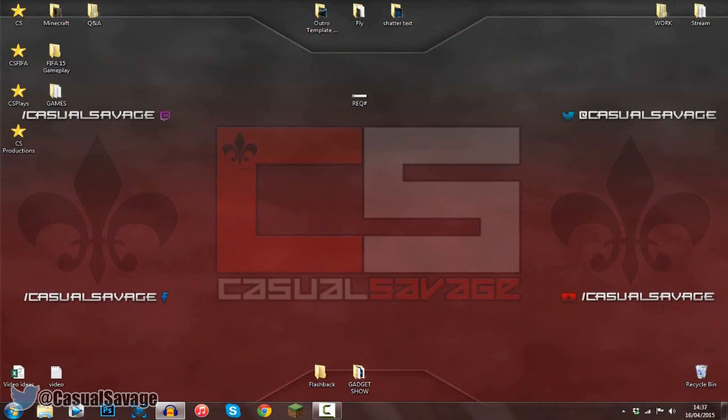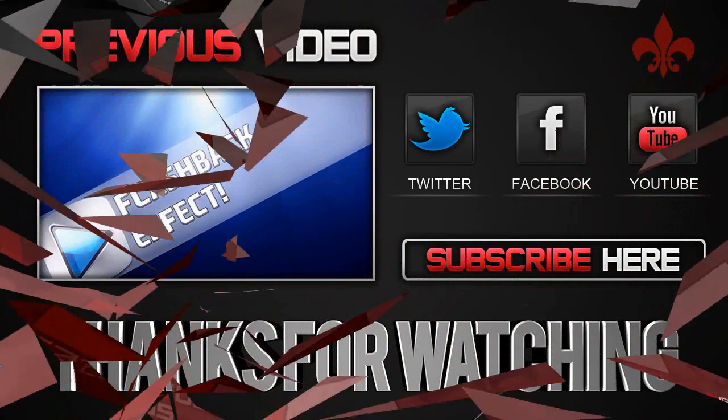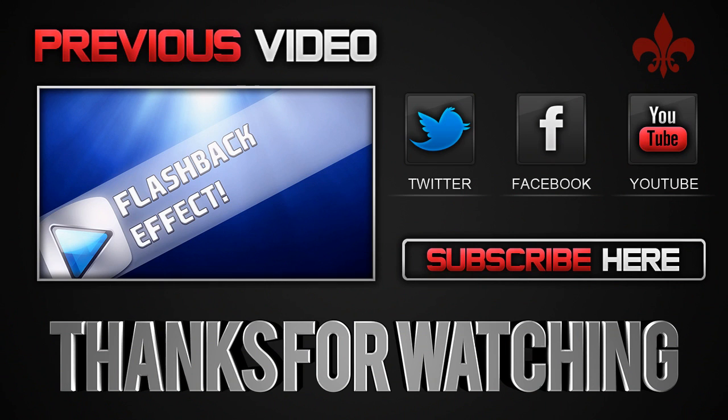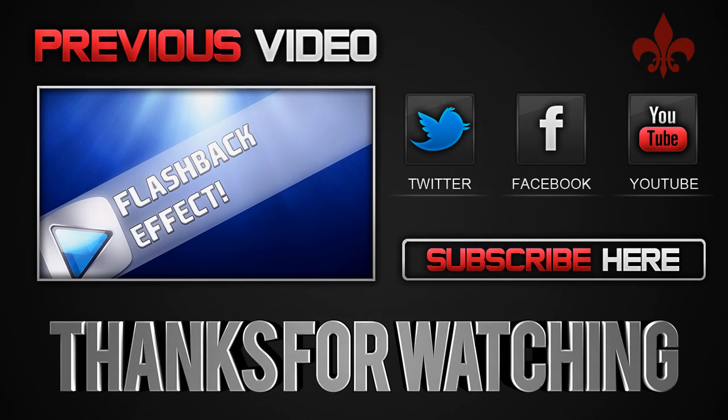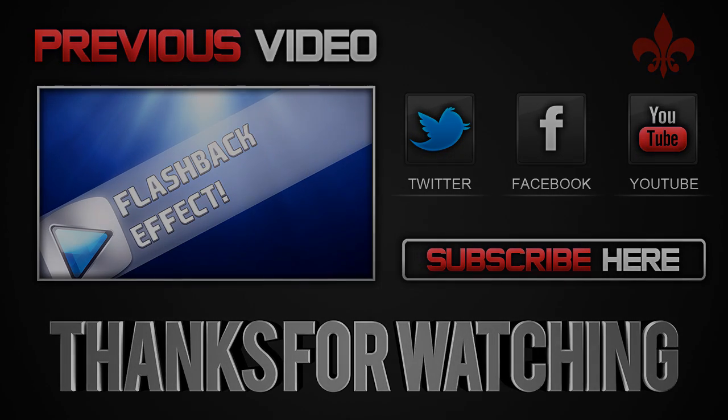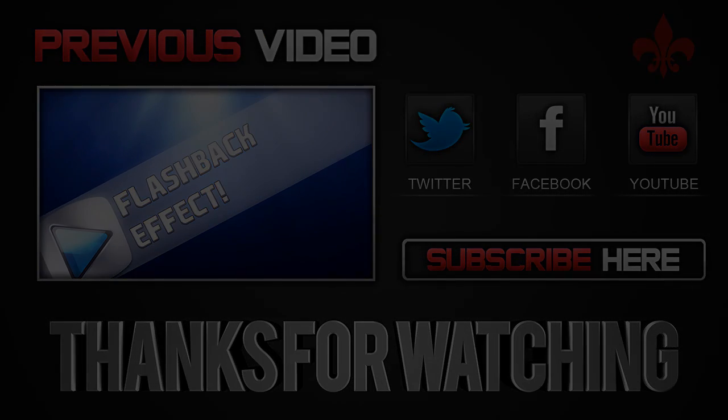So yeah, it's been Casual Savage here. Thank you so much for watching. Please subscribe, rate, and peace. I'll see you next time.